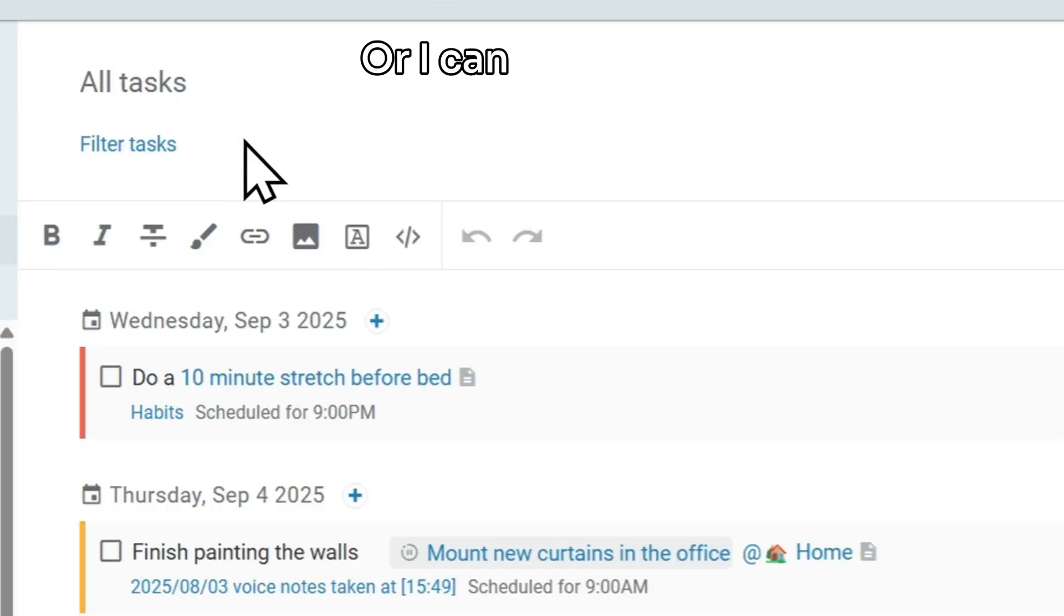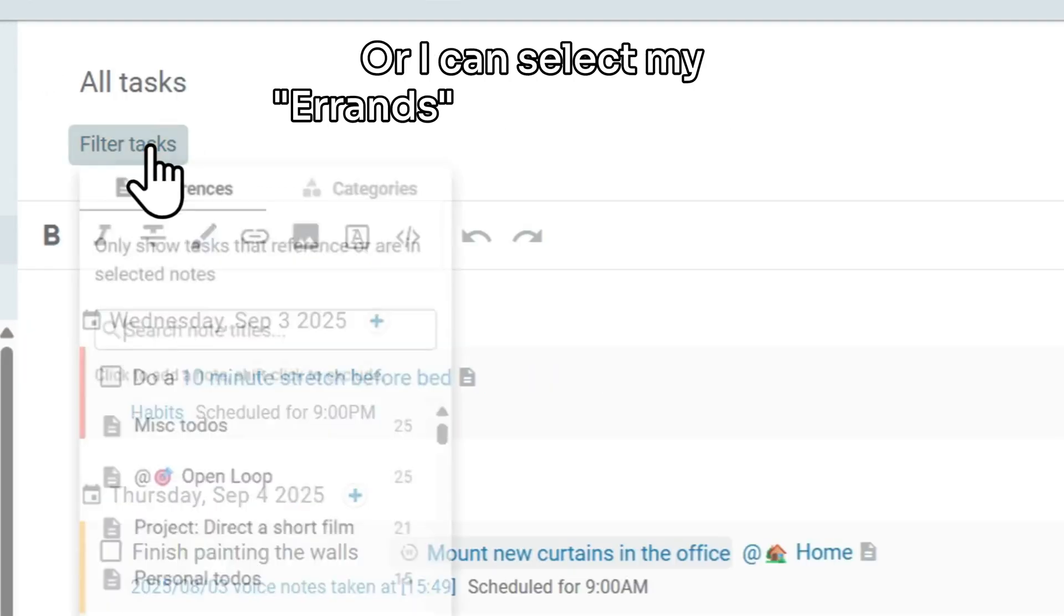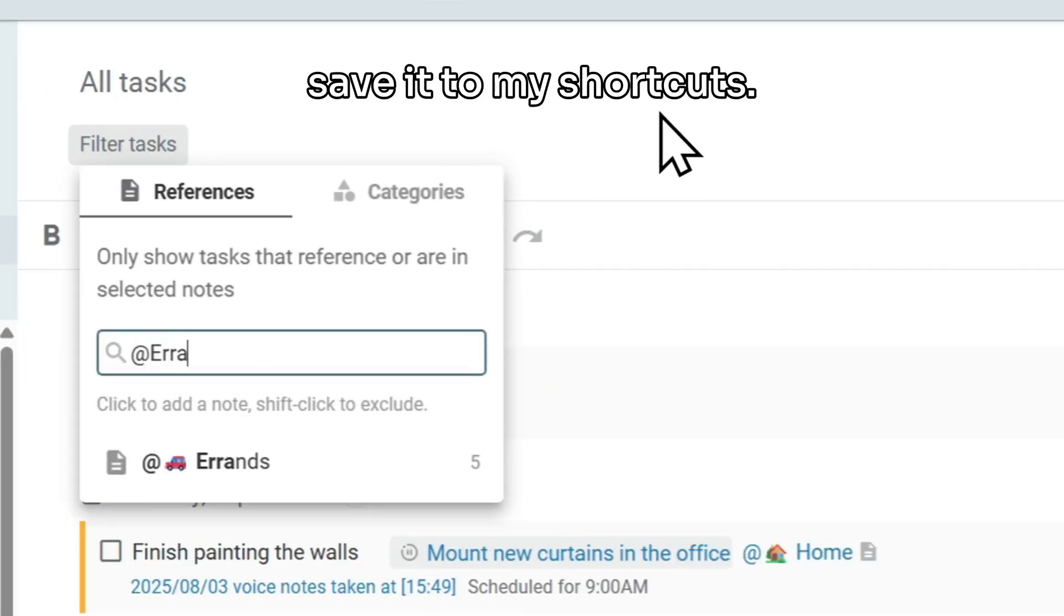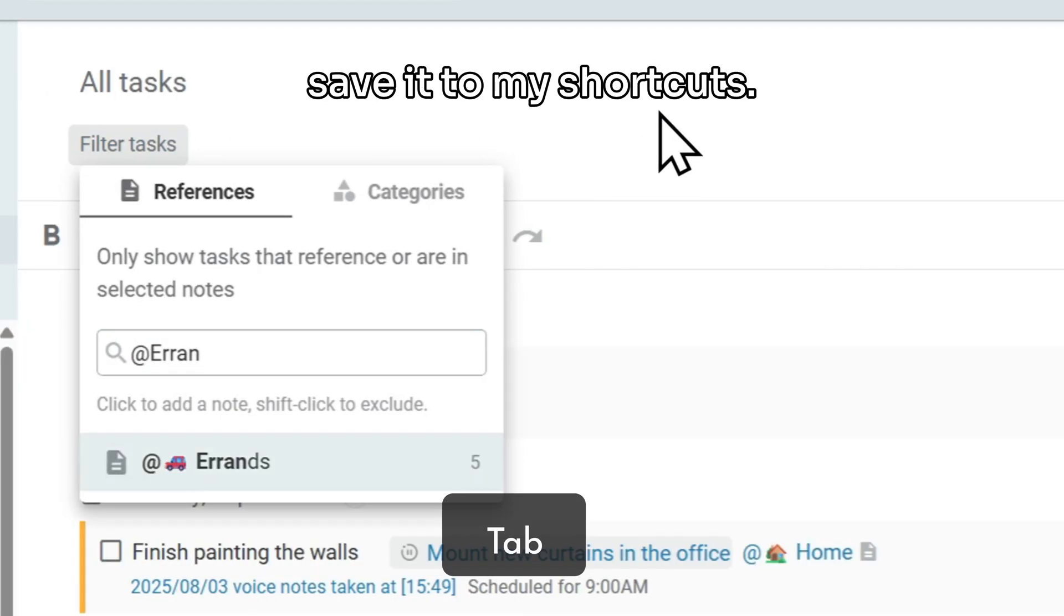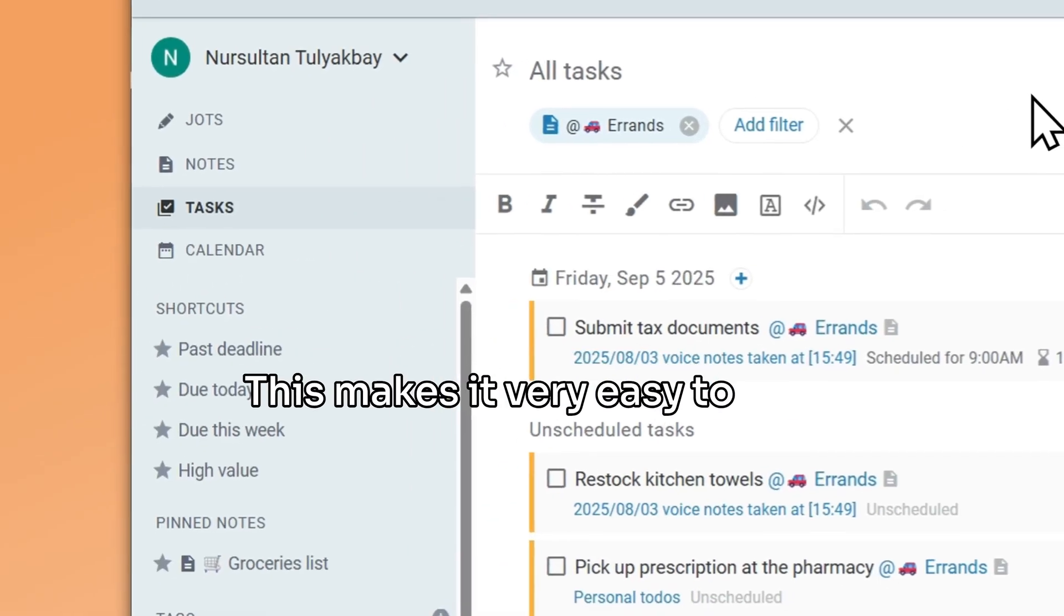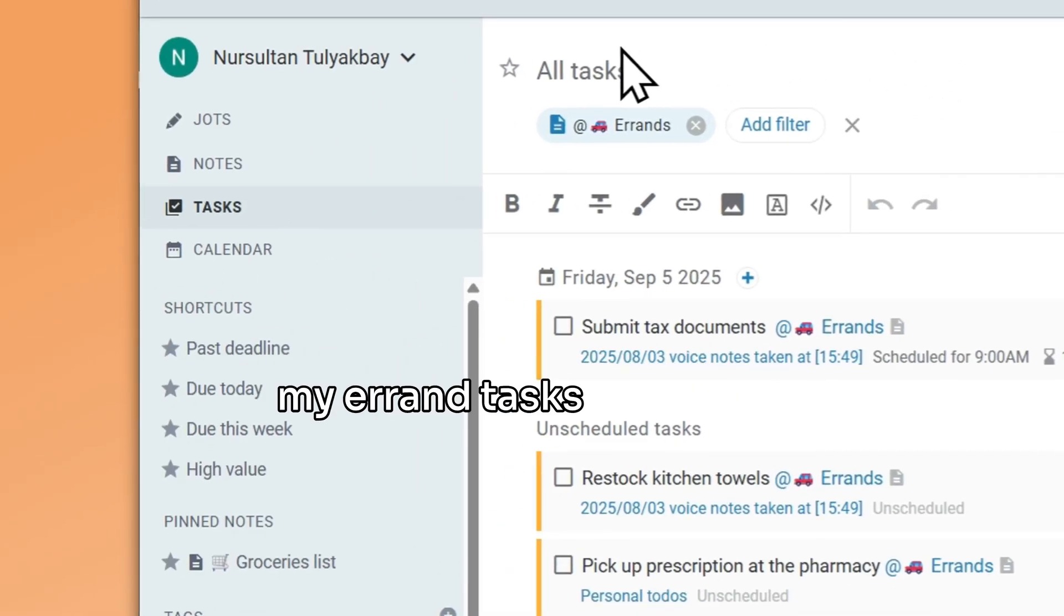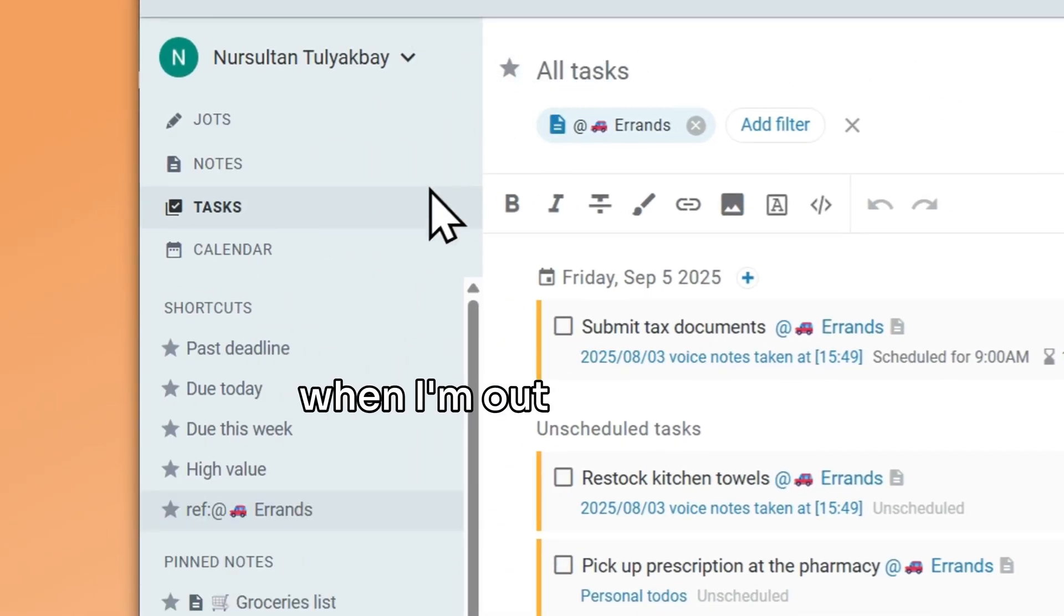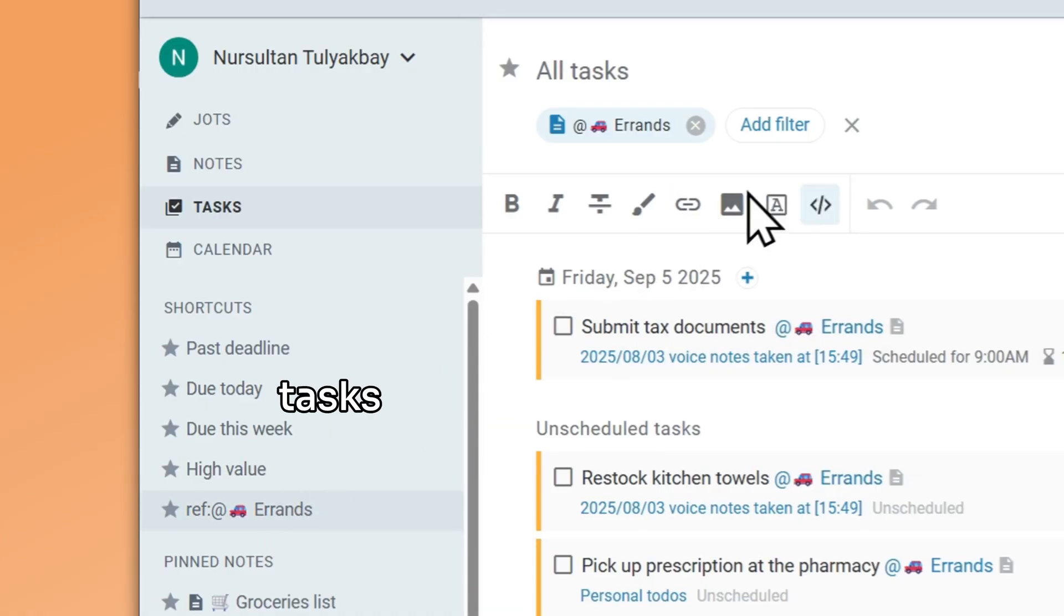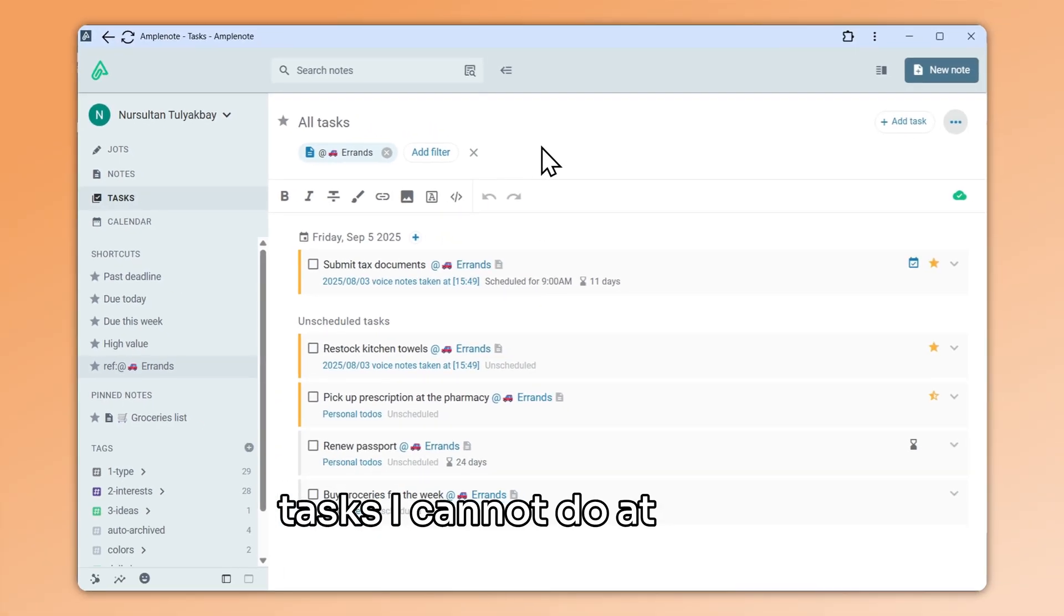Or I can select my errands filter instead and save it to my shortcuts. This makes it very easy to find my errand tasks on mobile when I'm out and about, and I can batch together tasks I cannot do at home.